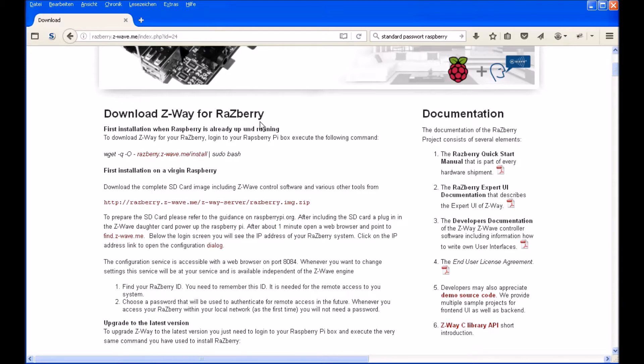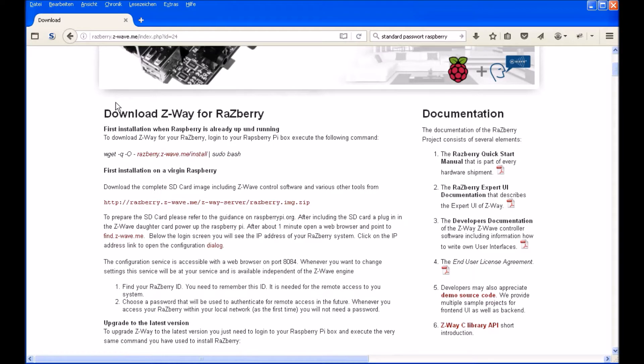I'm using the Raspberry Pi 3 with a clean Raspbian installation. To operate your home and your home automation system, you have to download software to control your daughter card on your Raspberry Pi.